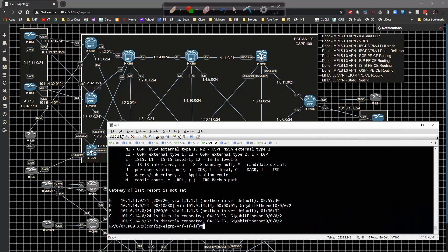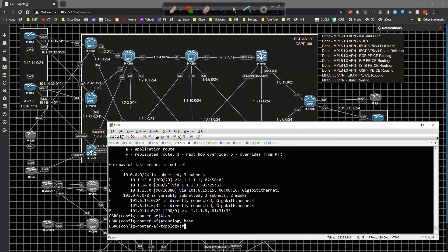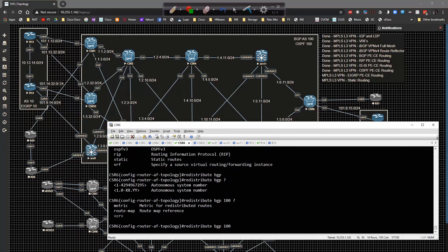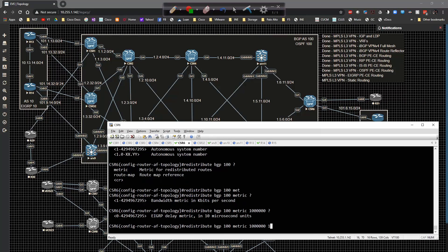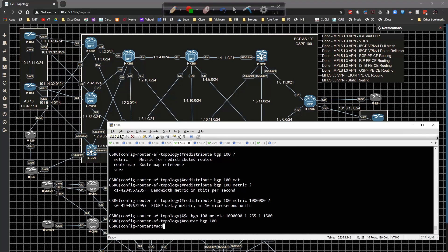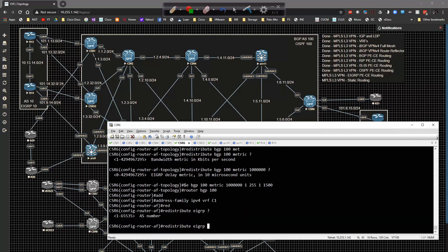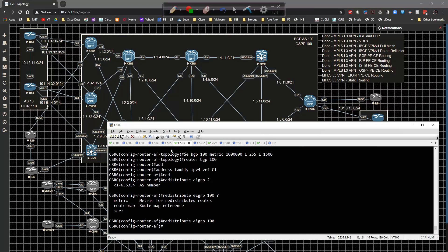Now that PE-to-CE routing is done in the VRF, let's focus on redistribution. Starting on CSR6 — in EIGRP named mode you need to go to topology base to do redistribution. Type in 'redistribute BGP 100' with metric values 1, 255, 1, 1, 1500. Then in router BGP 100, address-family IPv4 VRF C1, redistribute EIGRP 100.